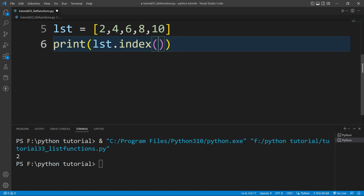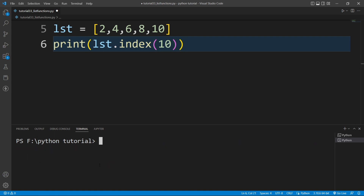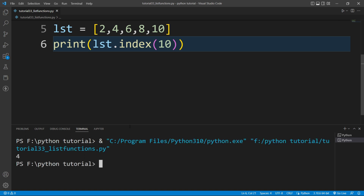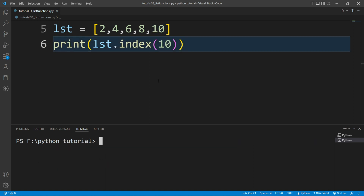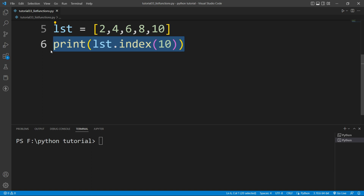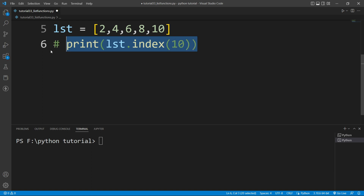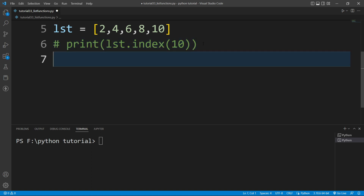Instead of 6, if I pass 10 and run this file, you can see it is printing 4 — that means the index of 10 is 4. Let me clear the terminal and comment this print statement.